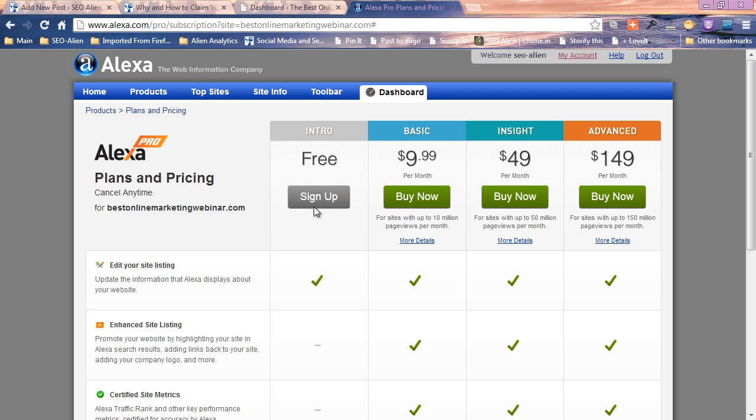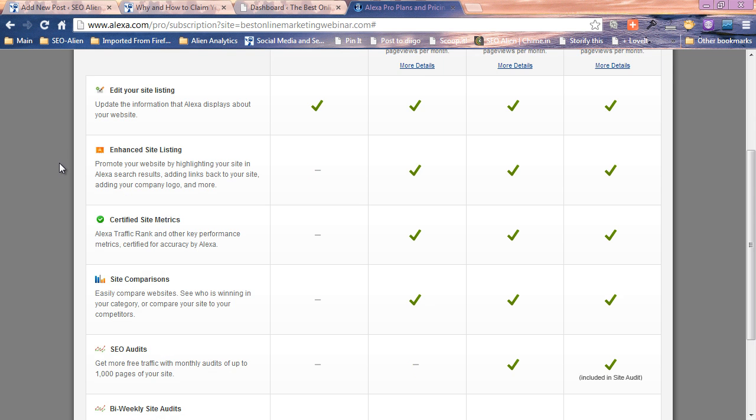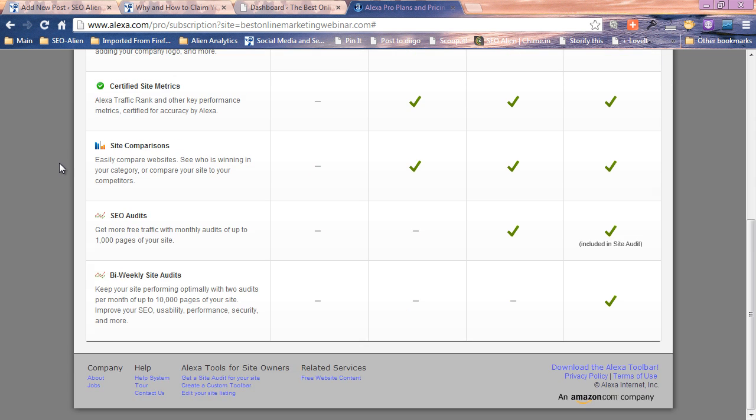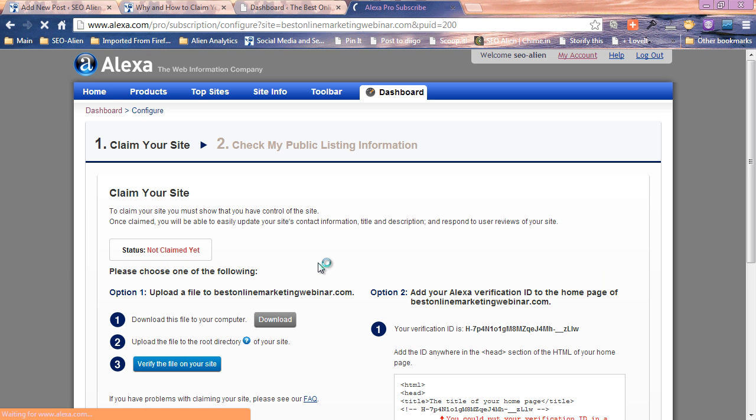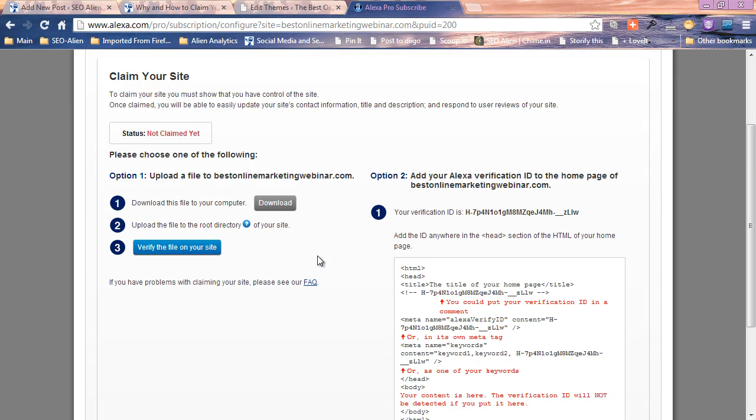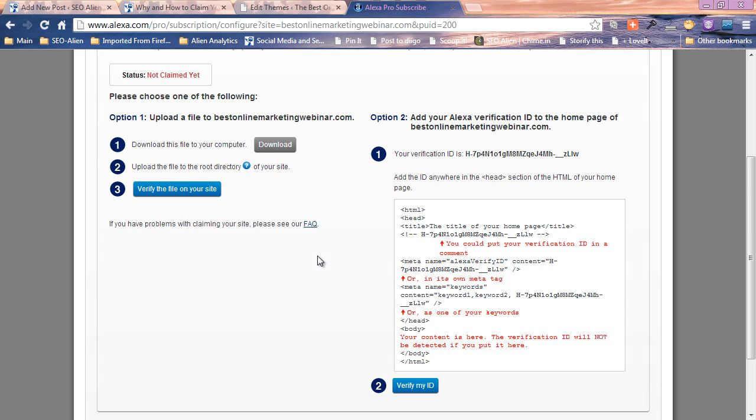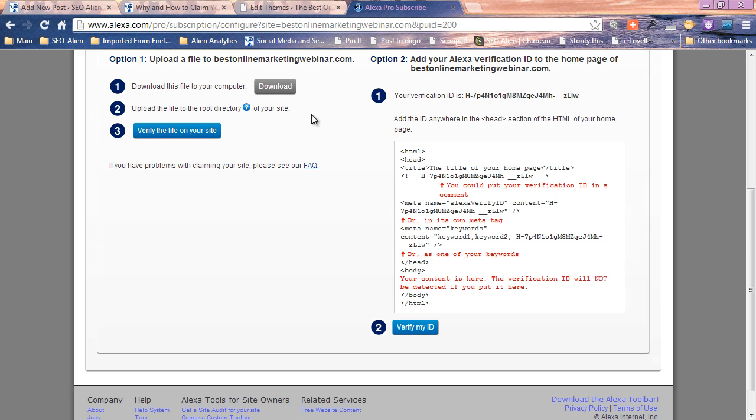You can sign up for free, I mean it's totally up to you if you want to pay for it. I've only done the free setup for the accounts that I have, so we're just gonna sign up for free. It says not claimed yet, then you're gonna see the code.